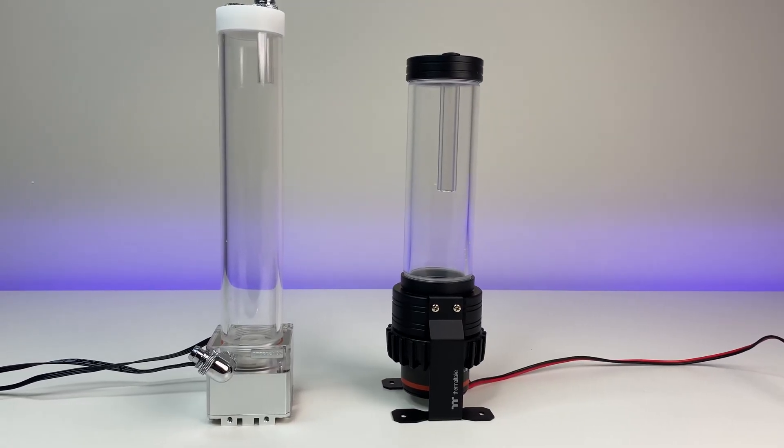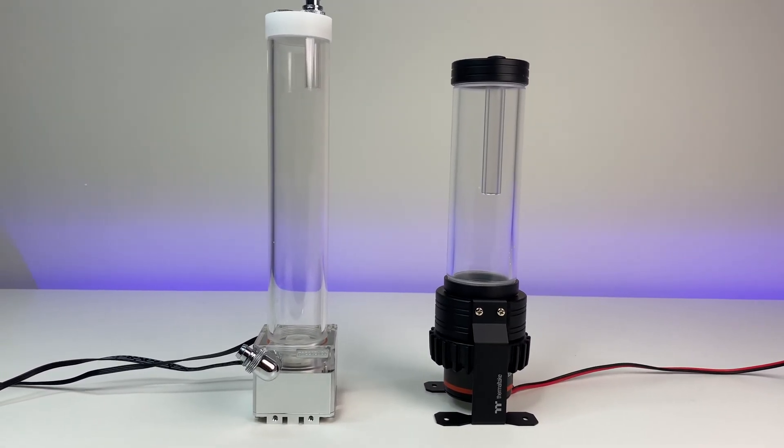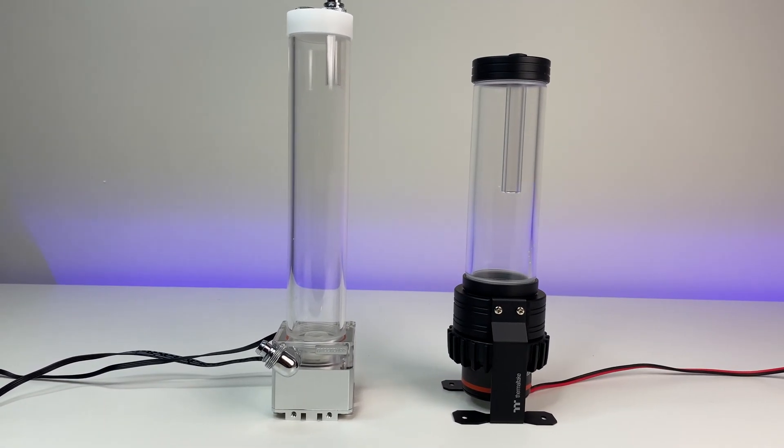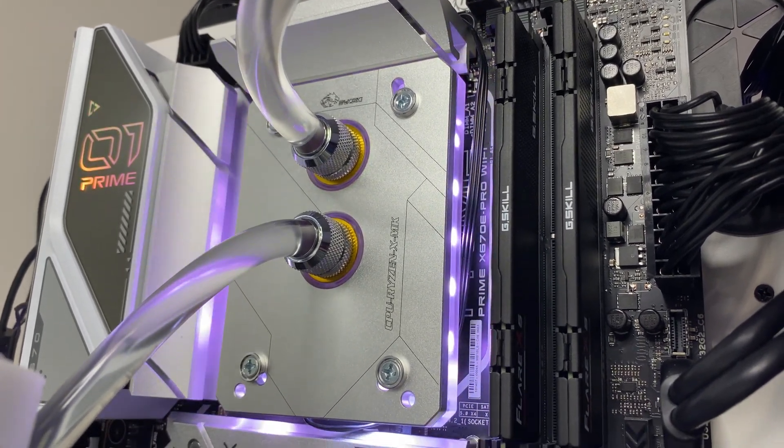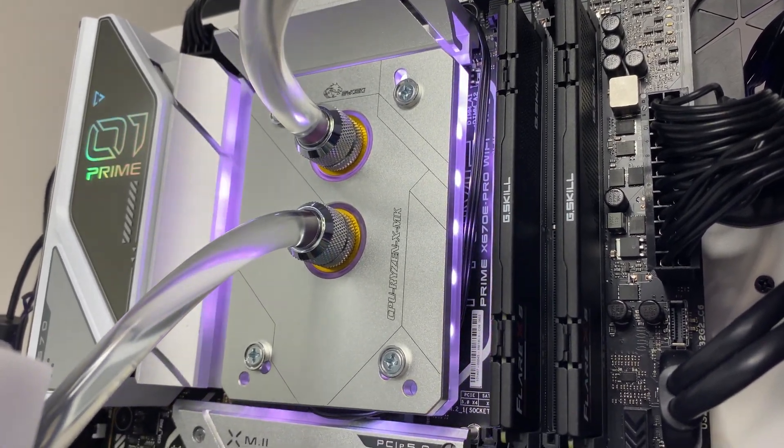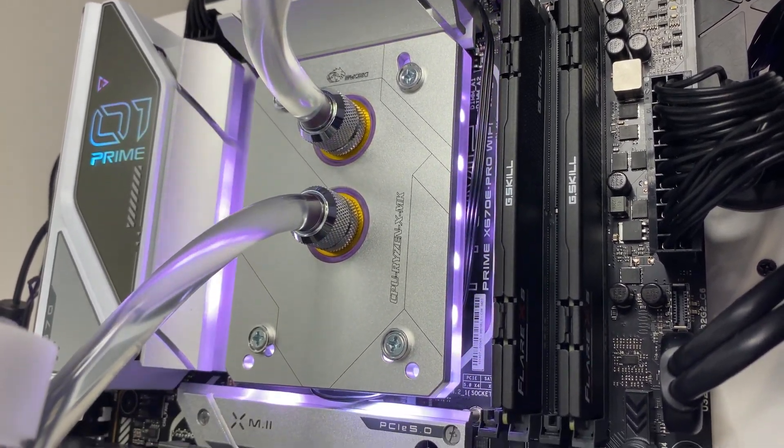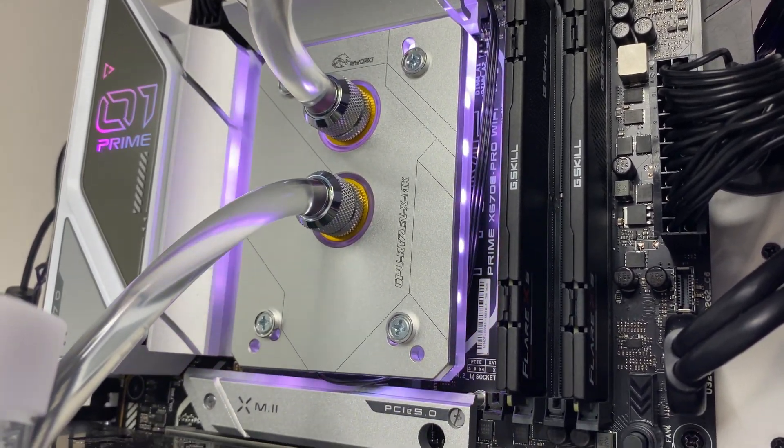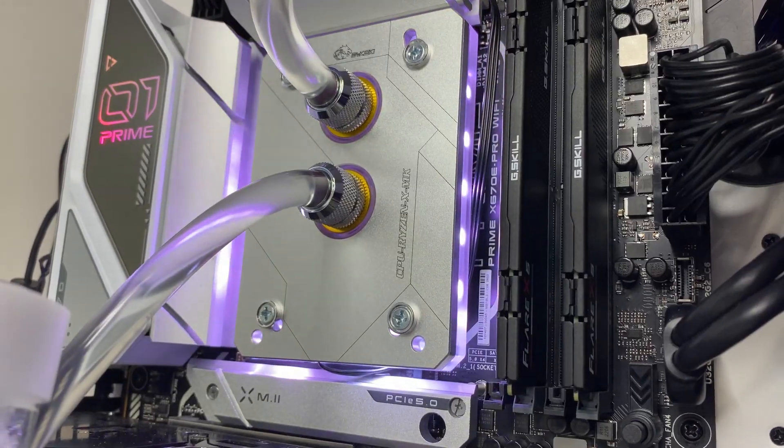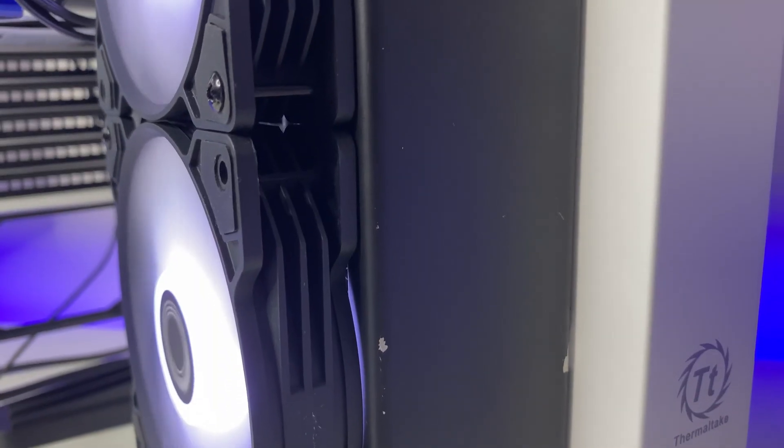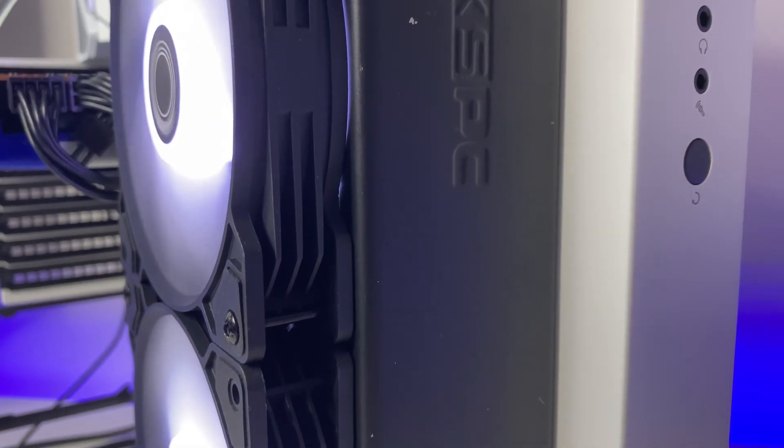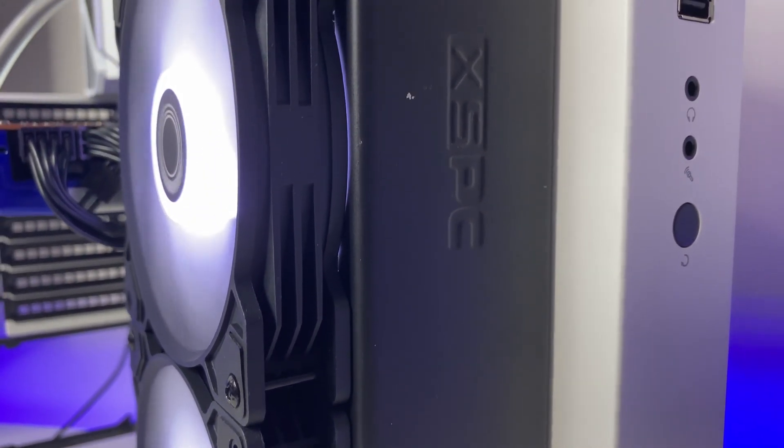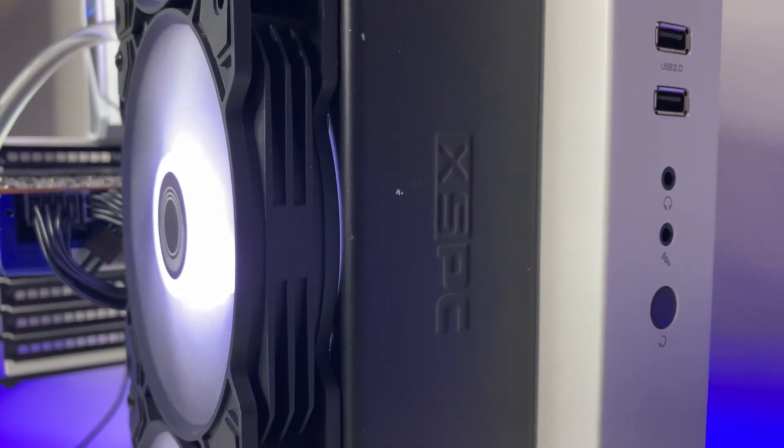I hope this comparison between D5 and DDC pump helped and we covered enough here to answer the long debate between D5 and DDC pumps. Again these results might change with different CPU water blocks where water flow rate might affect the cooling results. Let us know your thoughts in the comments below.